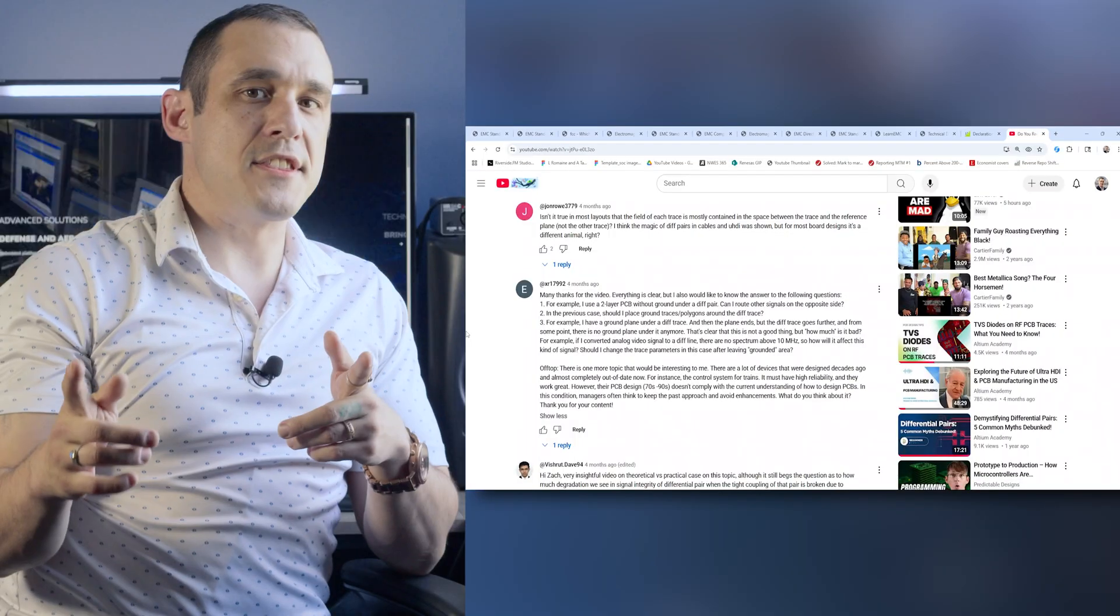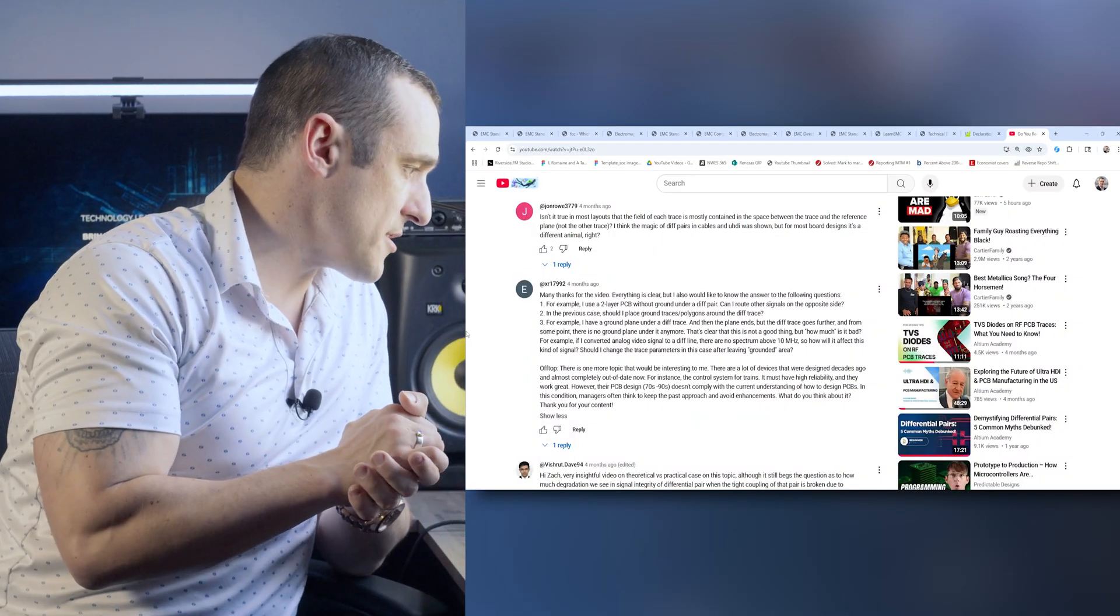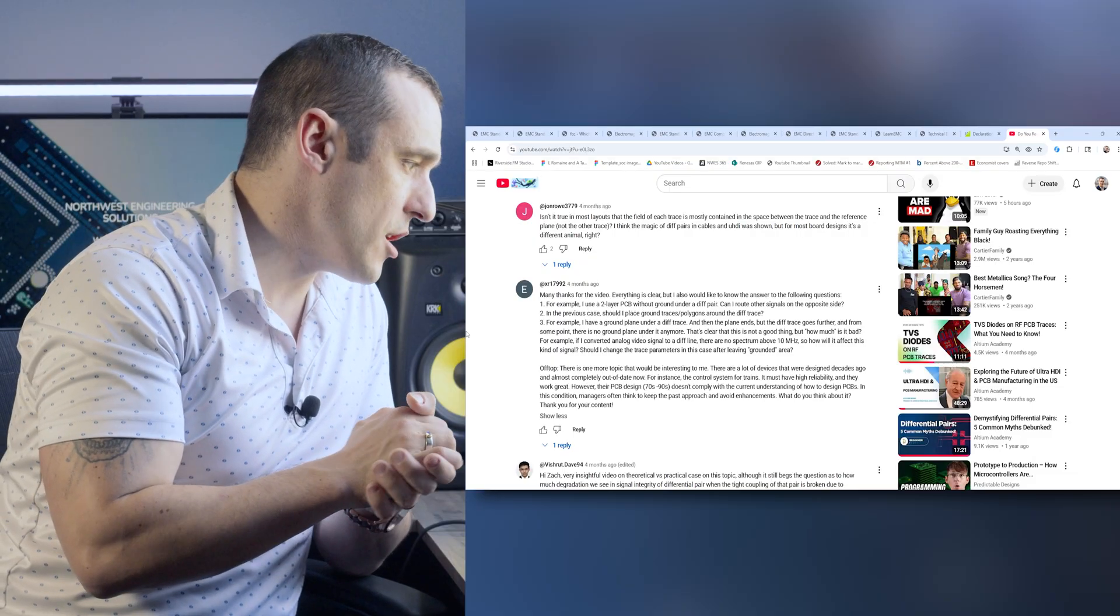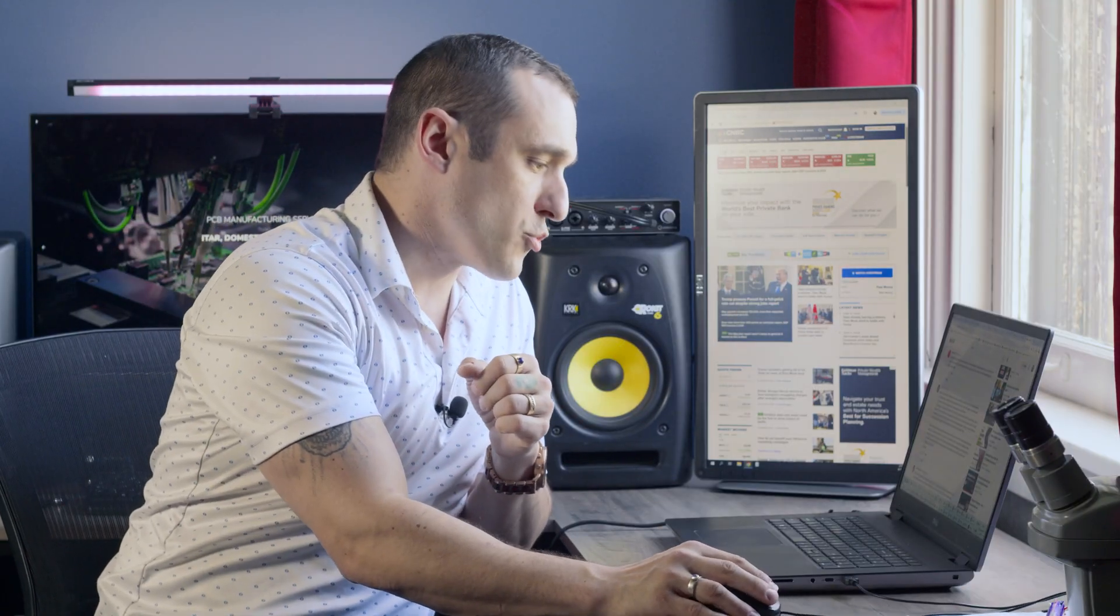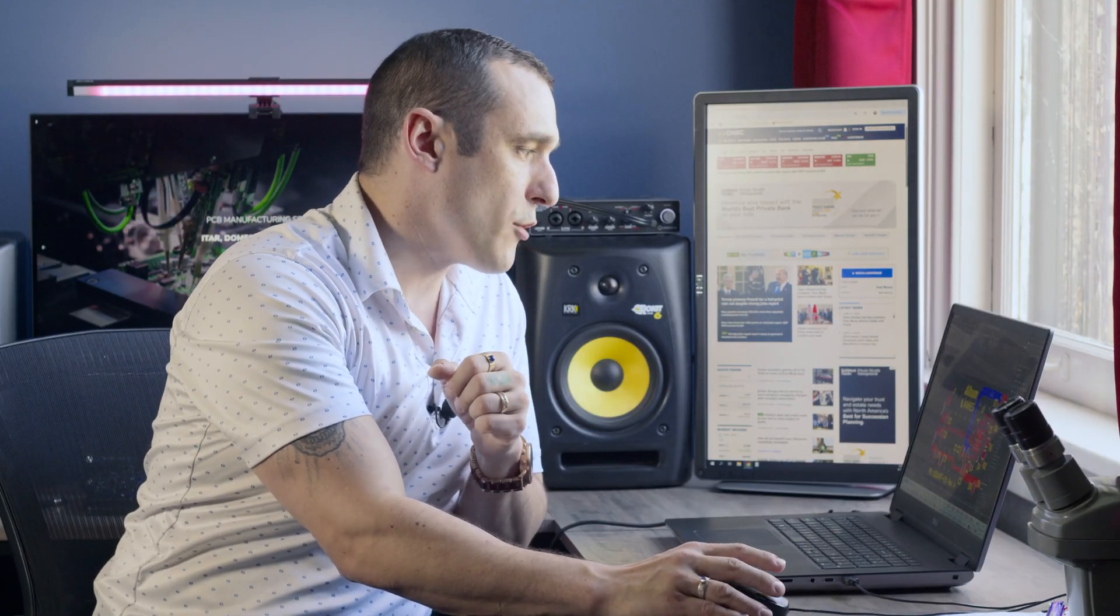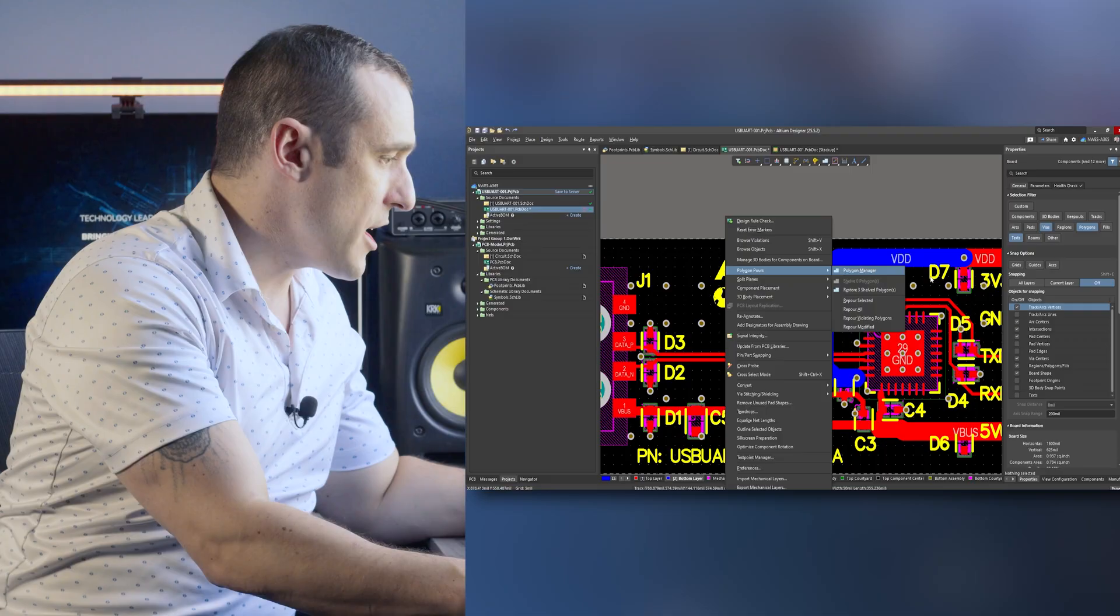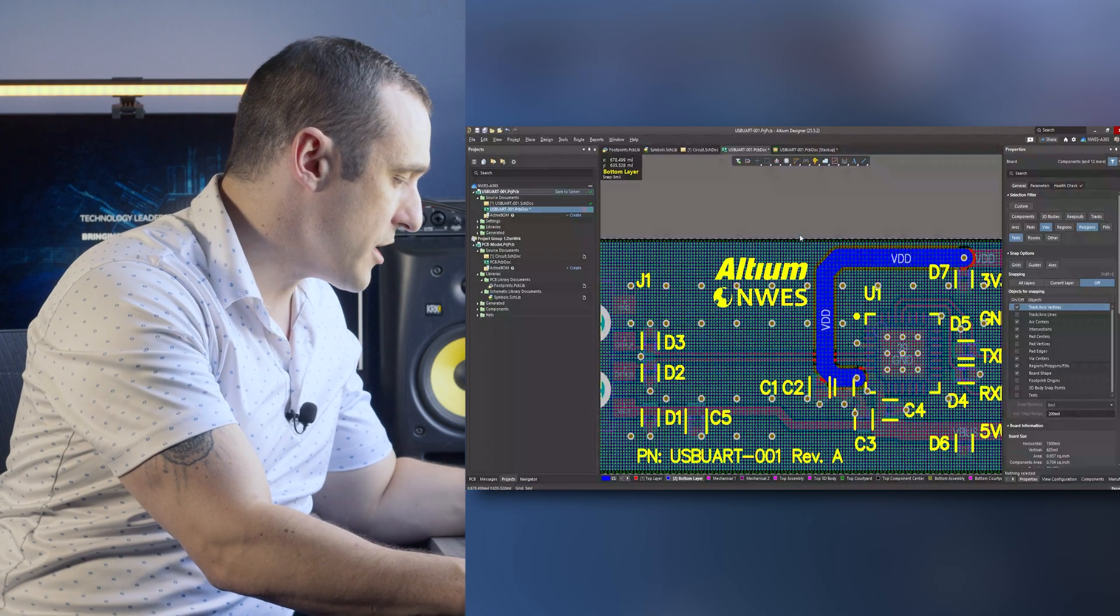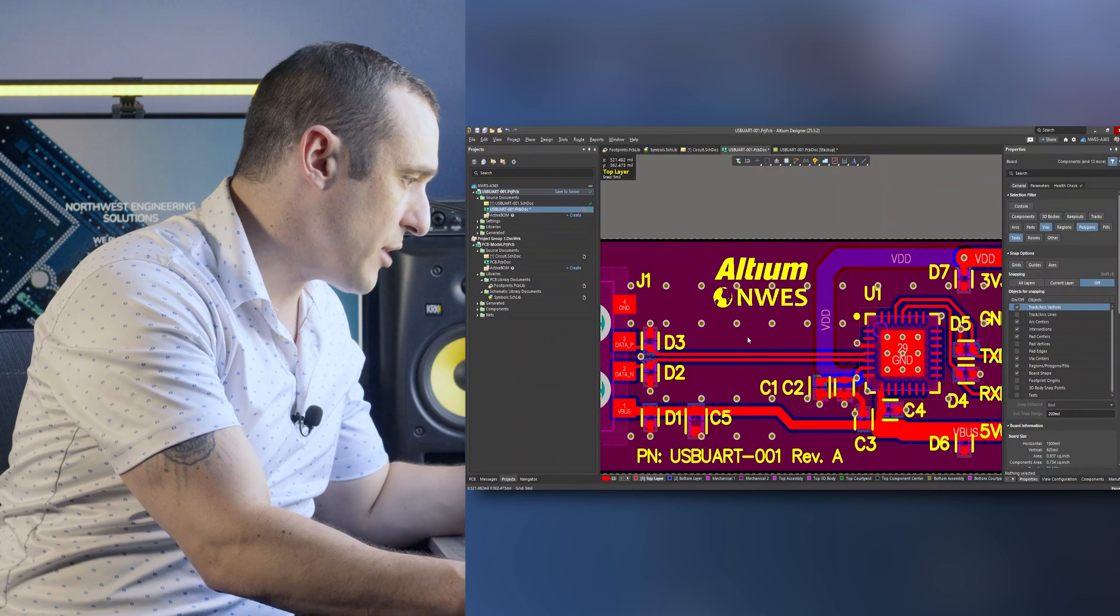Let's look at the next part of that question. In the previous case should I place ground traces or polygons around the differential trace? Well the first thing I'll tell you is don't use ground traces. There's really no point in using ground traces unless you are working in audio frequency ranges. But if you're working with digital data then just use coplanar ground. So here if I just restore my shelf polygons and re-pour everything you can see here on the top layer what that coplanar ground looks like.